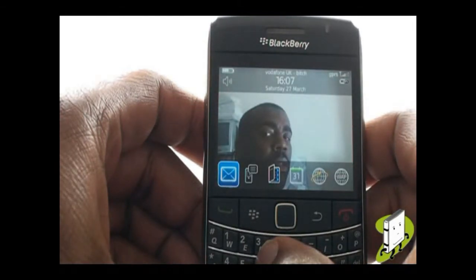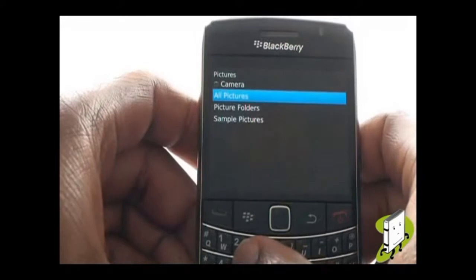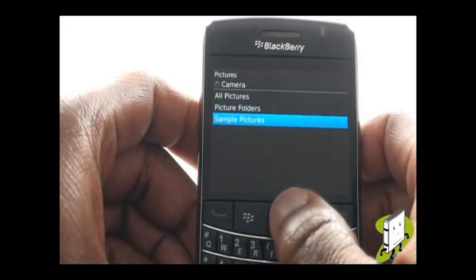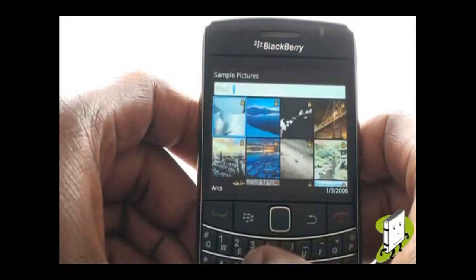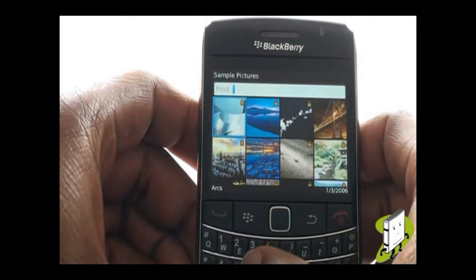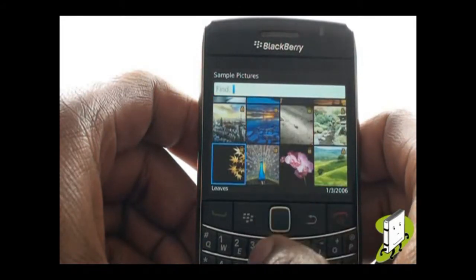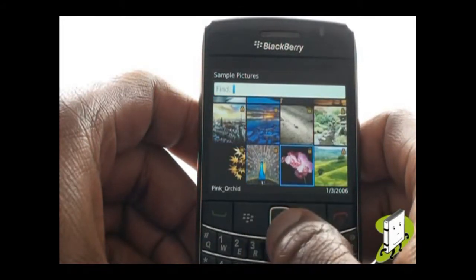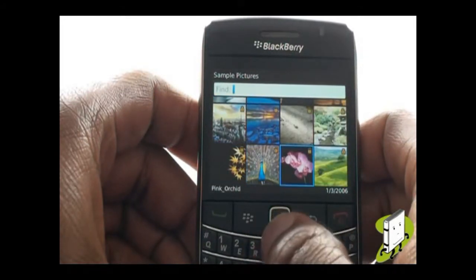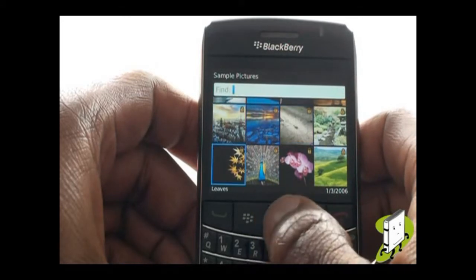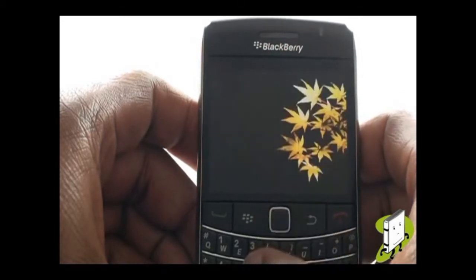You can also use any of the pre-installed high-resolution images from BlackBerry. Select Sample Pictures, then find and select your desired image. Press Menu, and then select Set as Wallpaper.